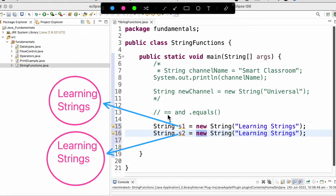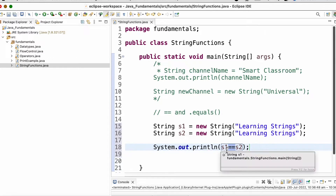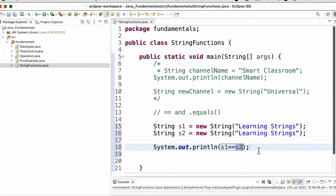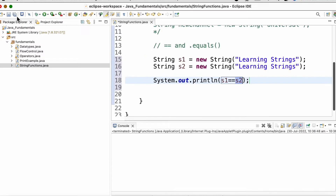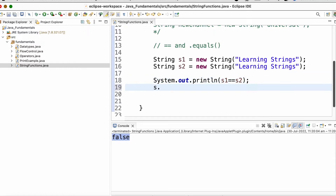If two strings have the same content, equals returns true, else false. We use double equal to to compare the two reference variables — since they point to different objects the result is false. Now let us call the equals method.